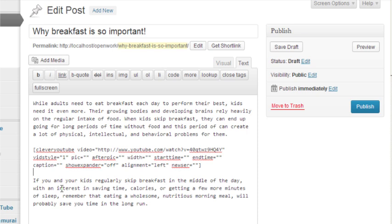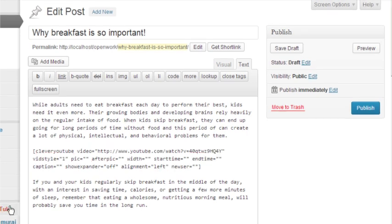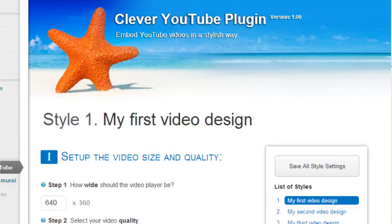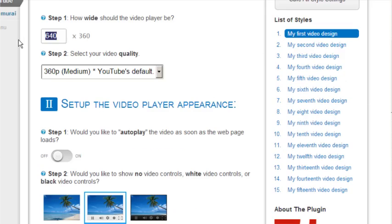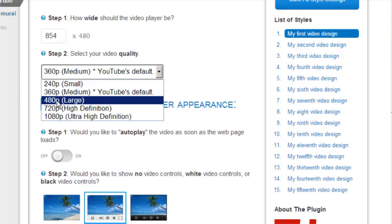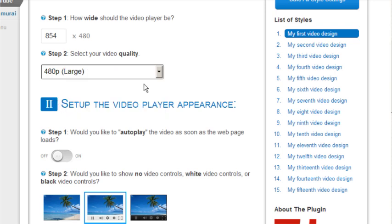Now let's head over to the Clever YouTube plugin settings page, and let's give our video a width and set a playback quality. And let's choose a colorful button.